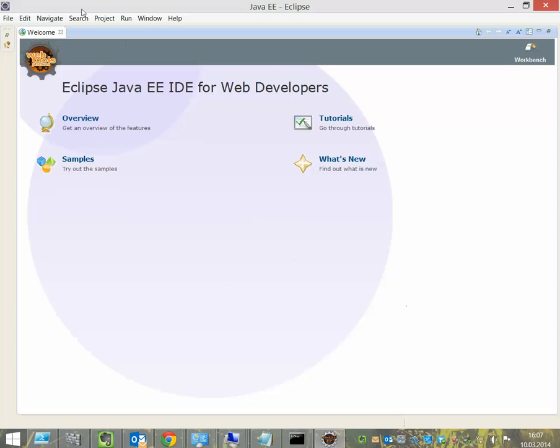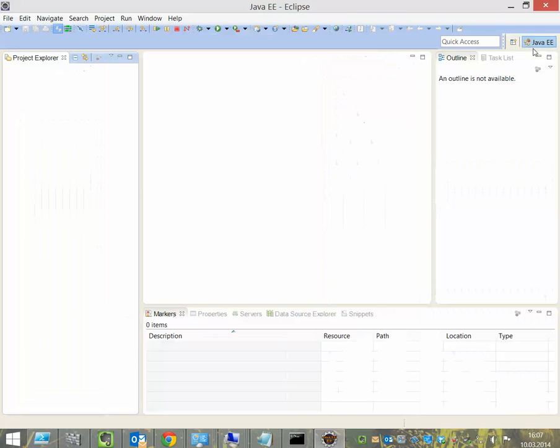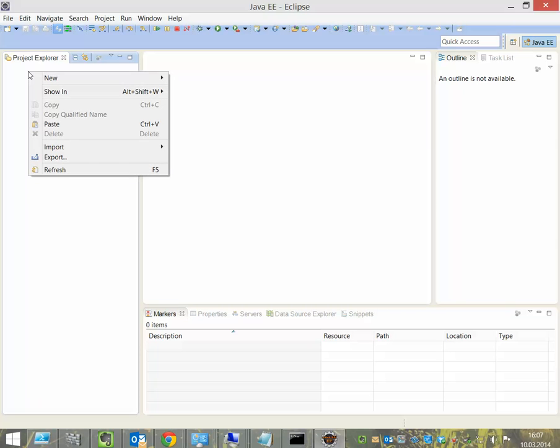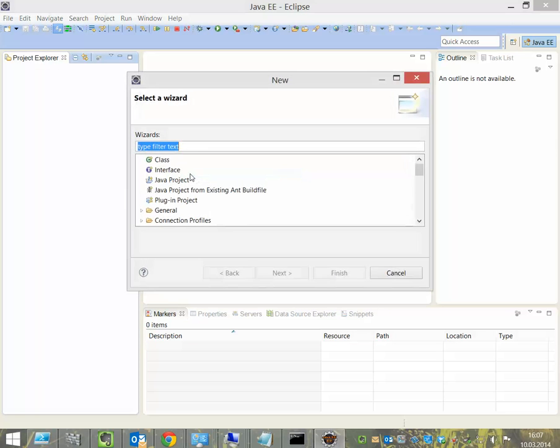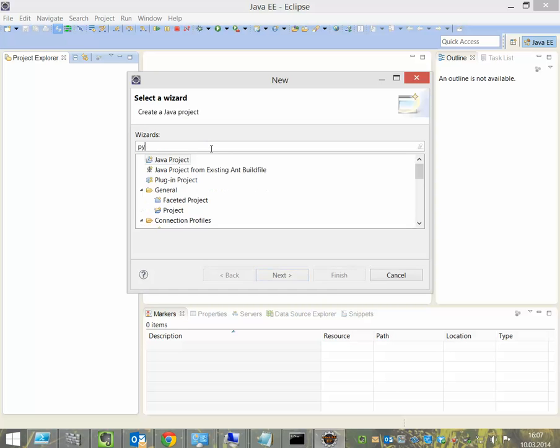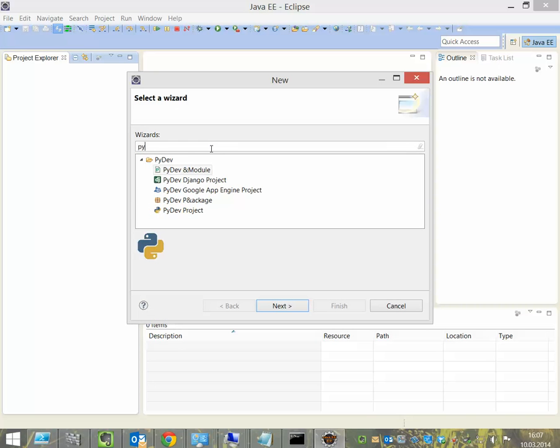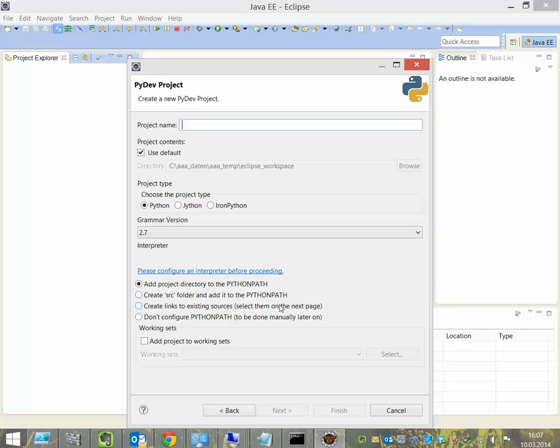The first thing is I click on Workbench. Right click to the Project Explorer and say New Other. If I want to develop something with Python, I type PI and say Python Project or PyDev Project. Next.